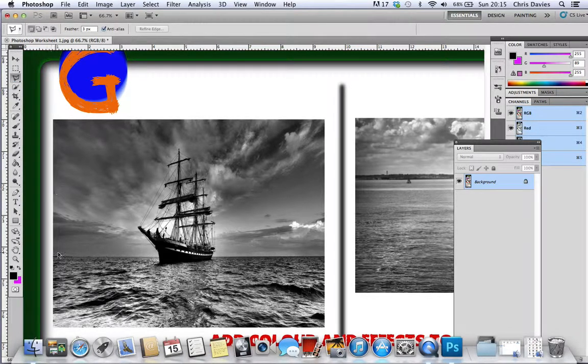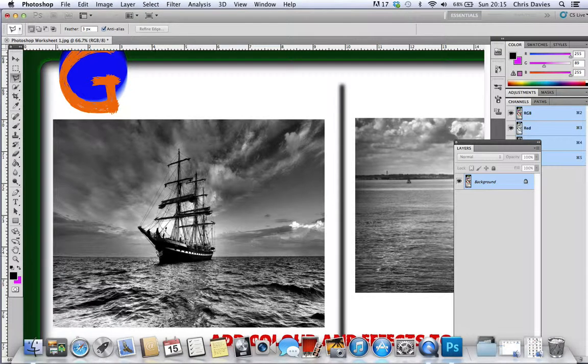I'm going to use the polygonal lasso tool. We've got a reasonably straightforward image to draw around.